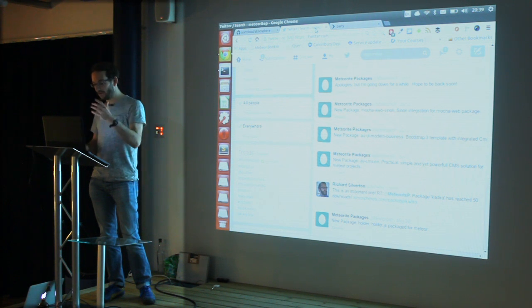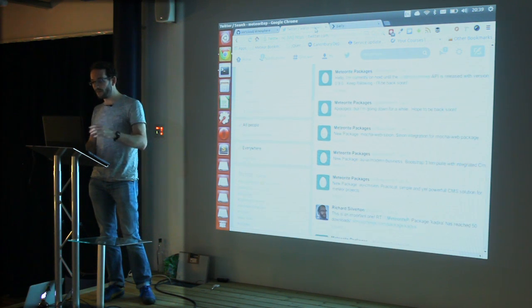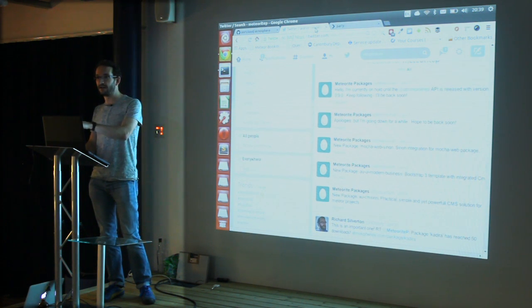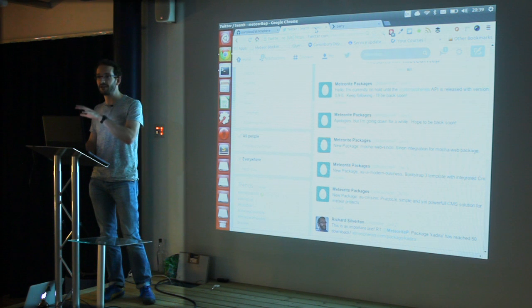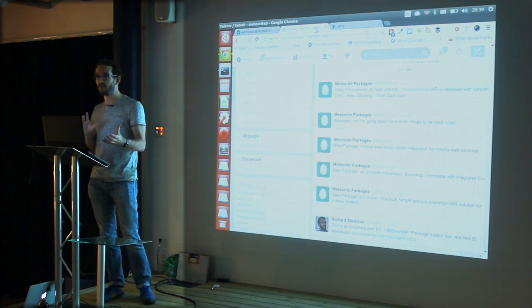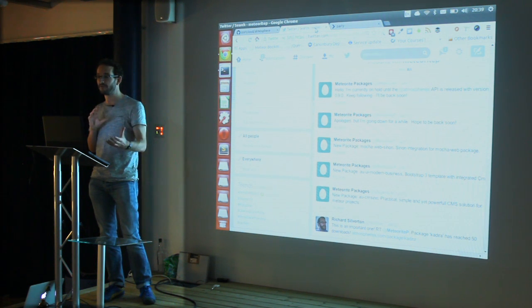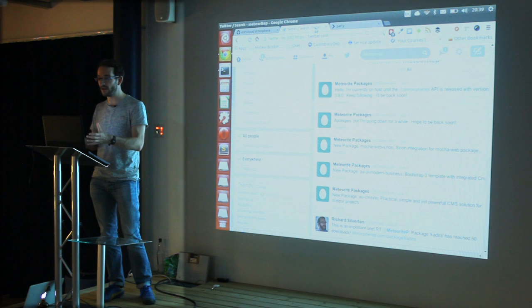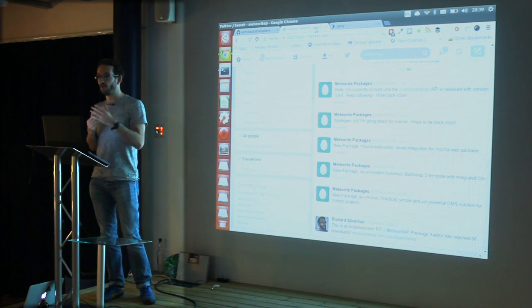You'll also notice at the top there's an apology and a note that is actually down at the moment. And that's really as much the subject of what I want to say as how I built this.